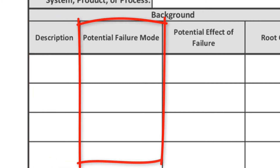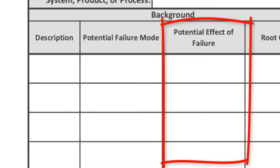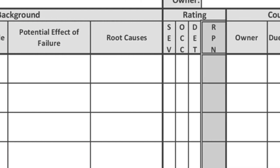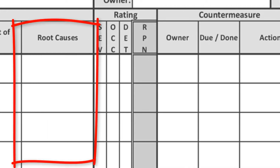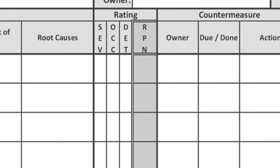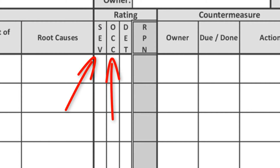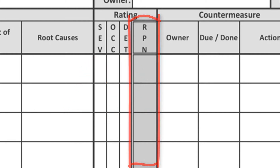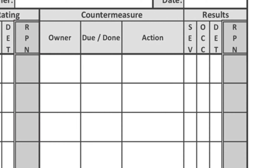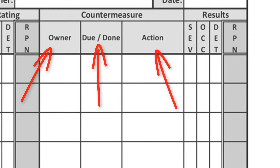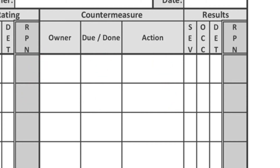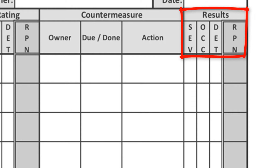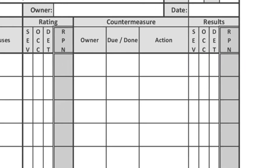Column number two is a description of how the failure will look. In column three, record the impact of the failure. Next, record the root causes if you have identified them already. The next three columns are for your severity, occurrence, and detection scores. Multiply them out and put them into the RPN column. The next three columns provide you with a space to record what you're doing about each of these problems — you'll see an owner, status, and description of the actions. Finally, on the right-hand side of the form, you'll record your results: mark down what the RPN looks like after the countermeasures have been completed.